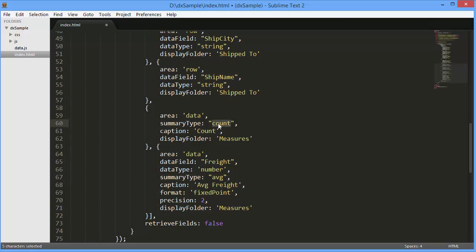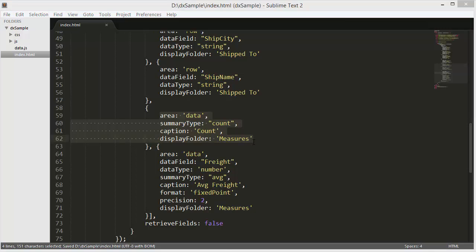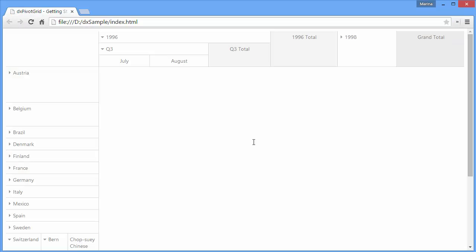As you can see, I didn't define the data field for the count field. This is because the summary type is set to count, and so any field can be used for counting with an identical result. Now let's run the resulting code to see the pivot grid filled with data.